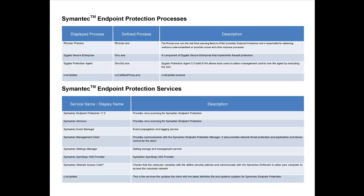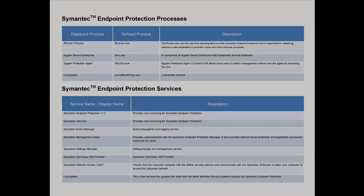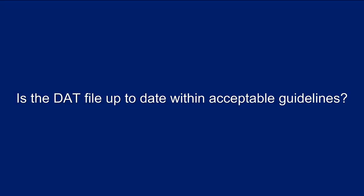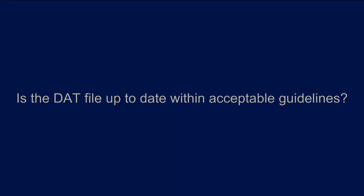And last, we want to validate that the signature file is up-to-date and within acceptable guidelines.